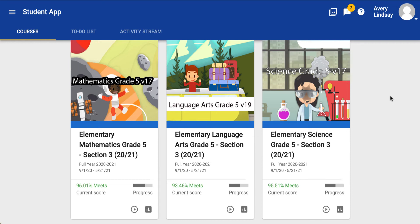Hello students! This video is going to explain the differences between the check marks that you will see in the Buzz learning management system for your online courses. The first check mark that we're going to look at and understand is the check mark that appears in the activities view of your course.